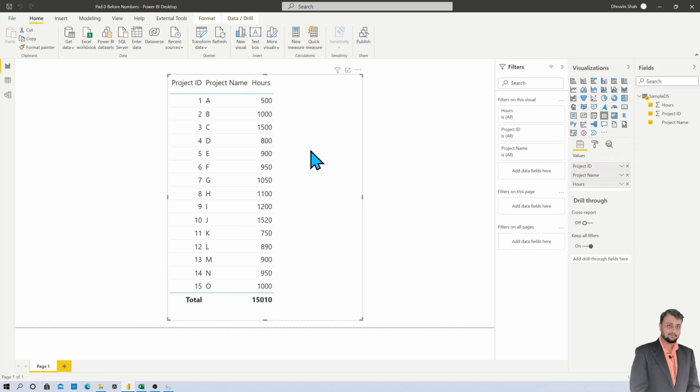You can achieve that using Power Query or using DAX, and also there is one easiest way to use out-of-the-box format functionality for each individual field.